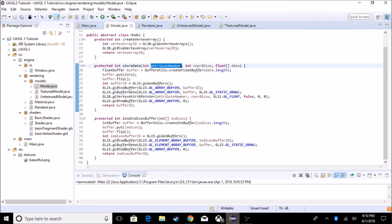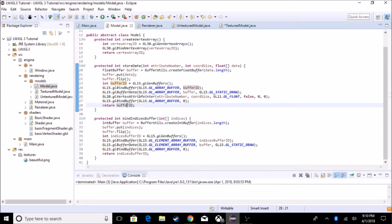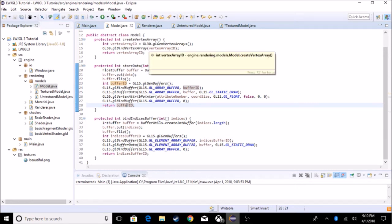The attribute number is the index, the coordinate size is how big you want it, and it returns the buffer ID. The 'bindIndicesBuffer' method is basically the same but it's for an int buffer and element array instead of just array buffer.